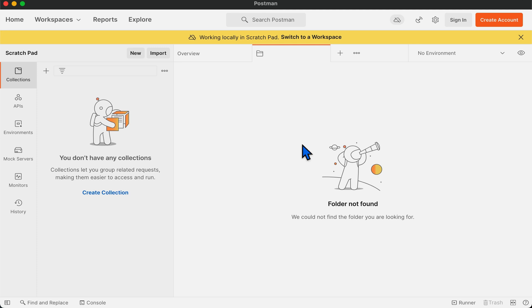While it is possible to create collections and send requests in scratchpad, it is worth noting that you will be missing out on other features like collaboration, monitors, mock servers, and others.